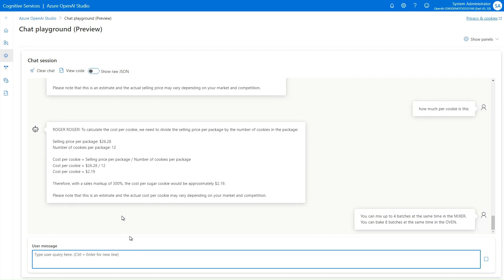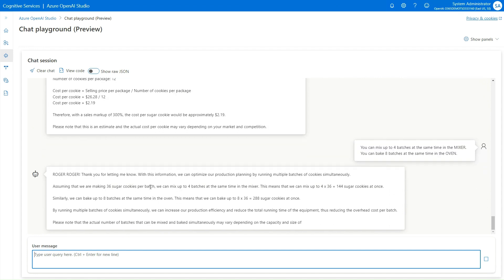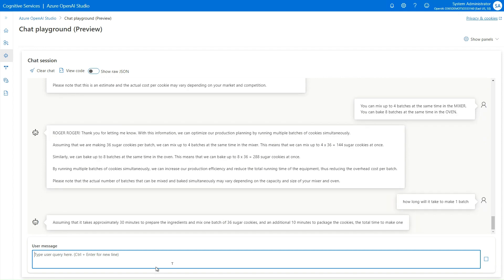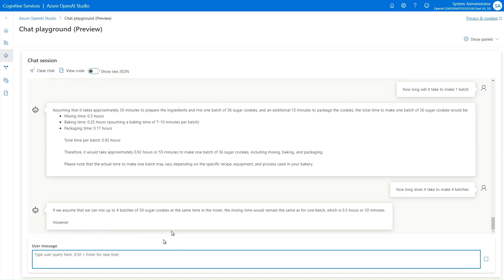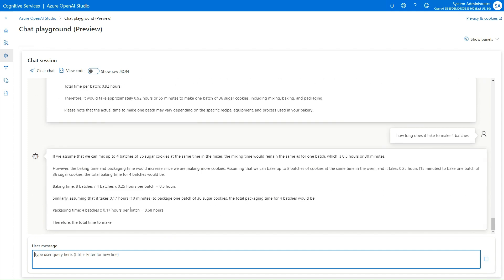Now I'm adding more constraints: within a mixer you can make four batches at the same time, and in an oven I can put eight batches in at once because I've got industrial ovens and mixers. I ask how long it will take to make one batch, and if this is right it should take 0.92 hours — so nearly an hour.